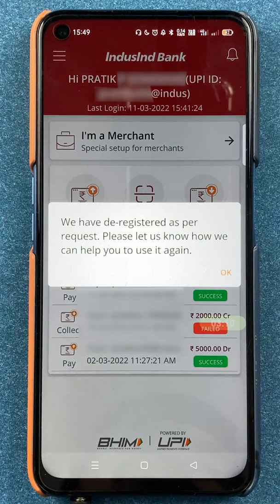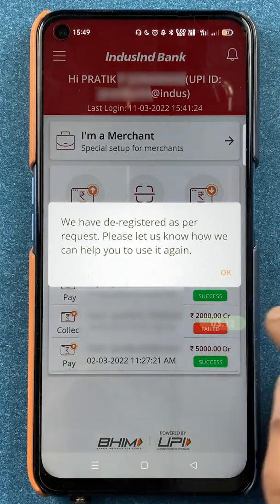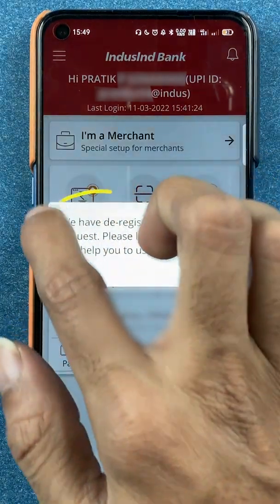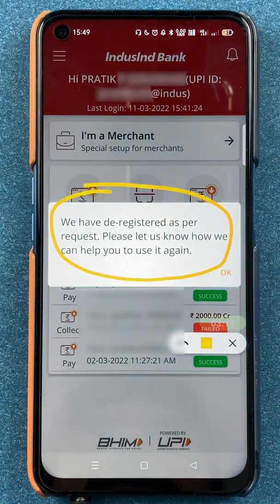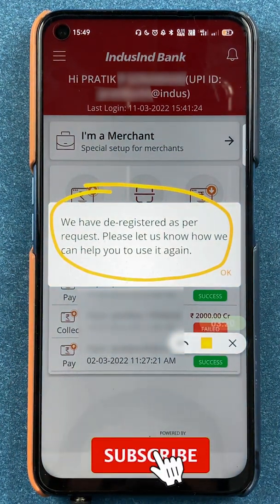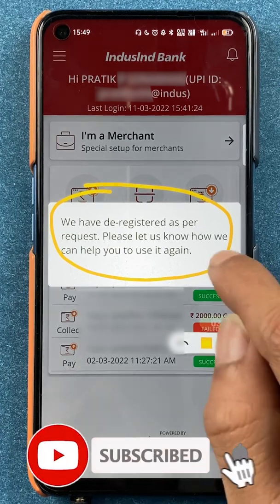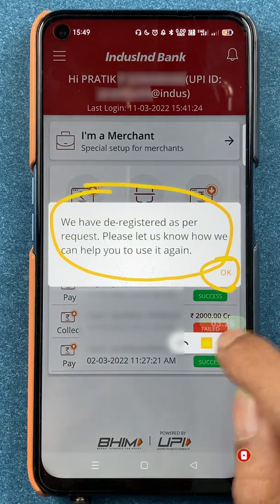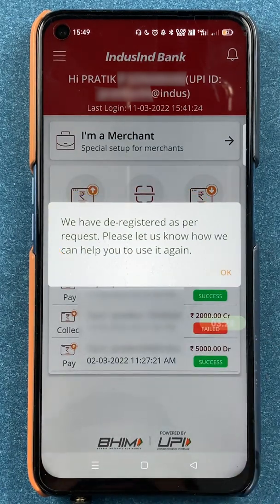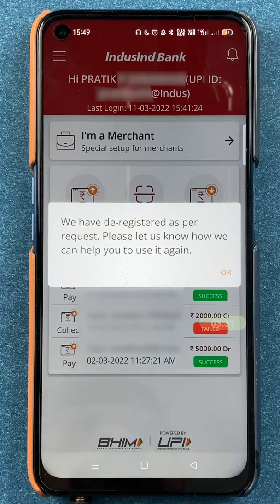After entering the OTP and app PIN successfully, click on the submit option. As soon as you click submit, you will receive a confirmation message saying you have been de-registered as per request. If you want to use the application again you can download it and sign in again, but if not, you can simply uninstall the application.